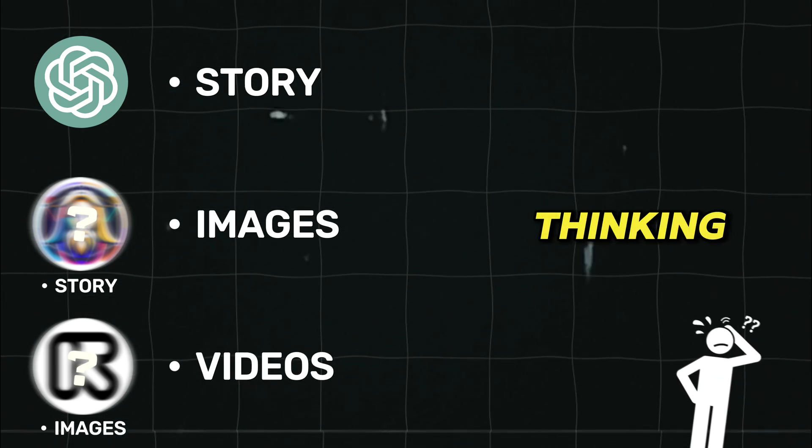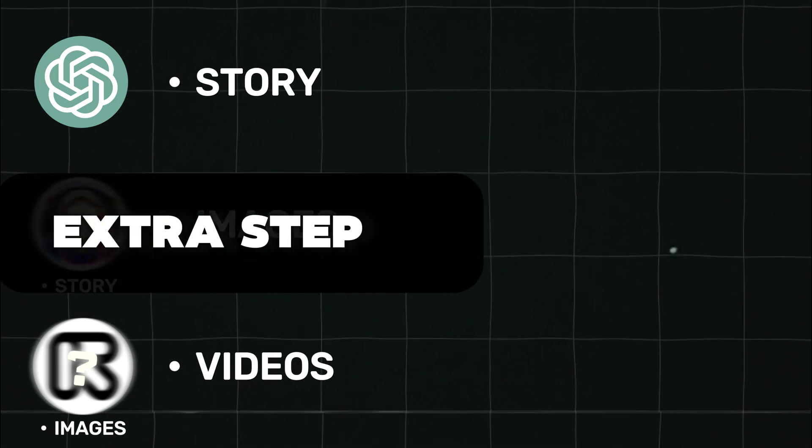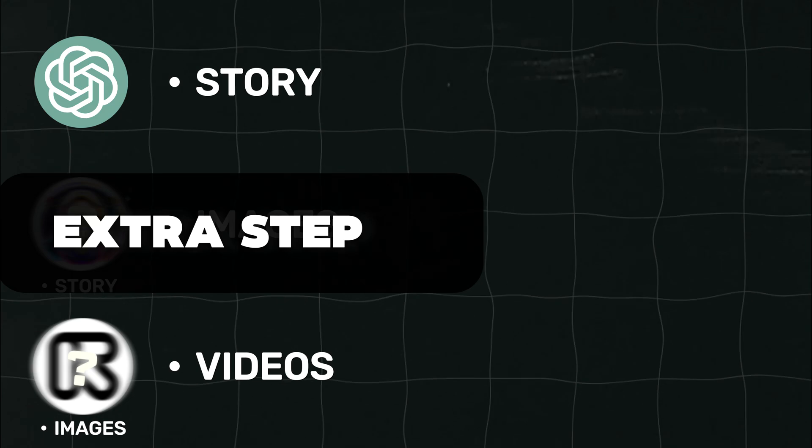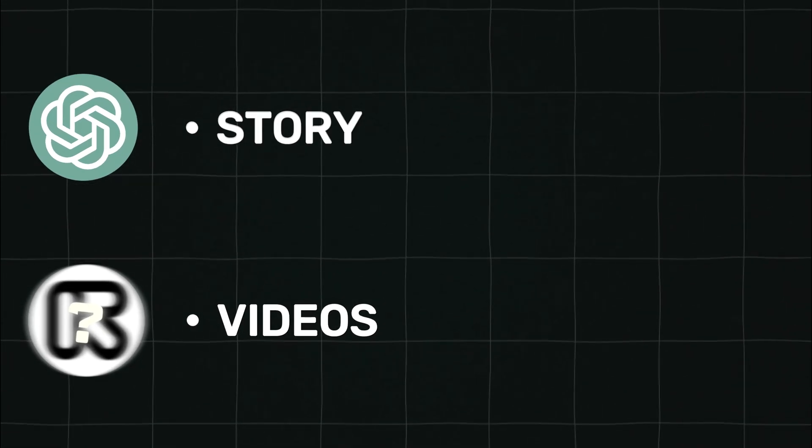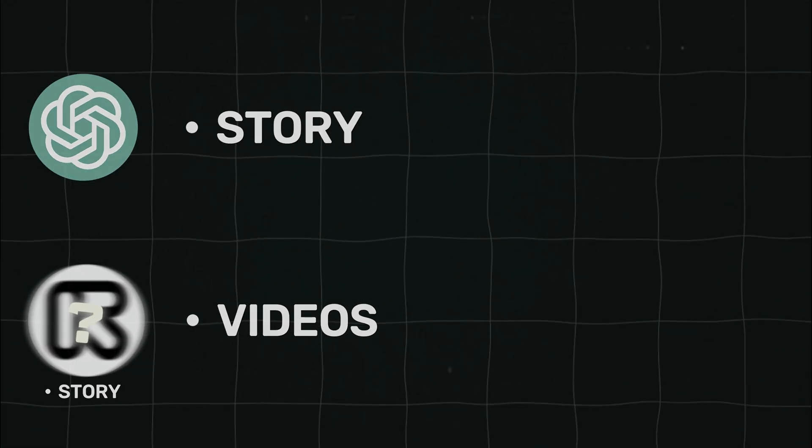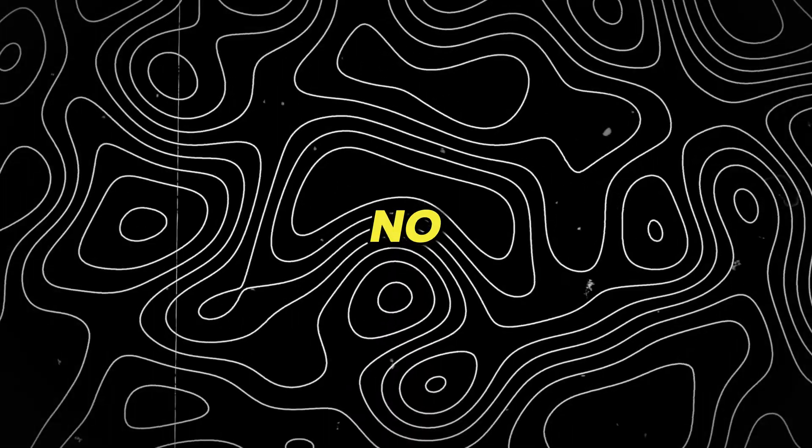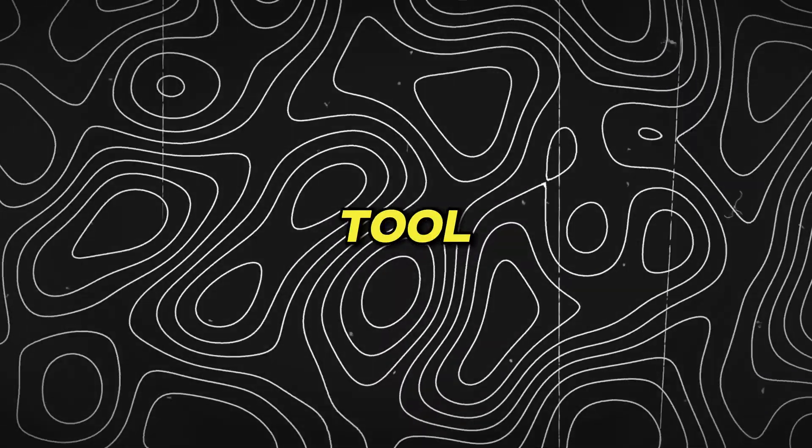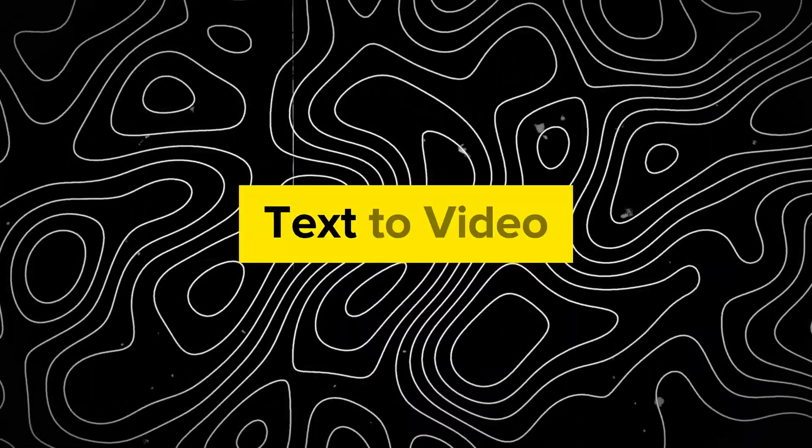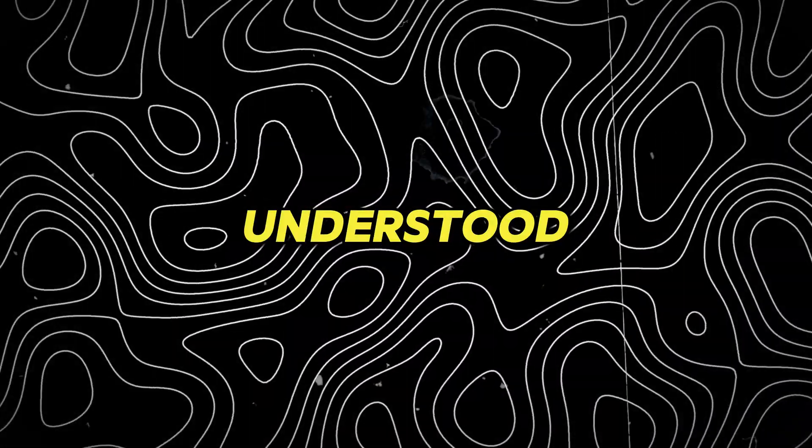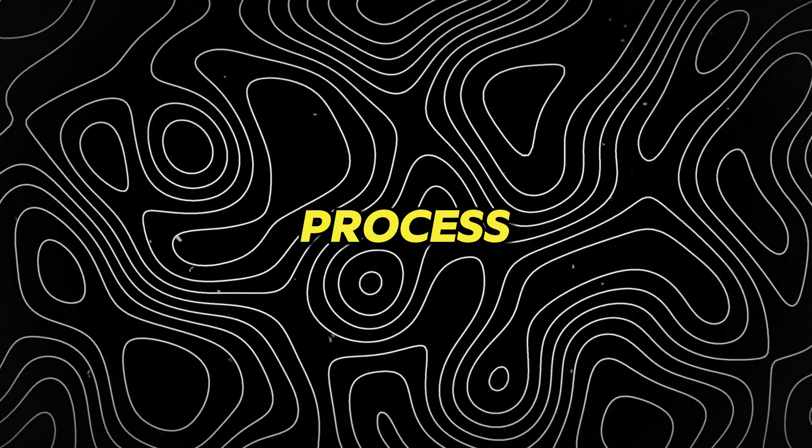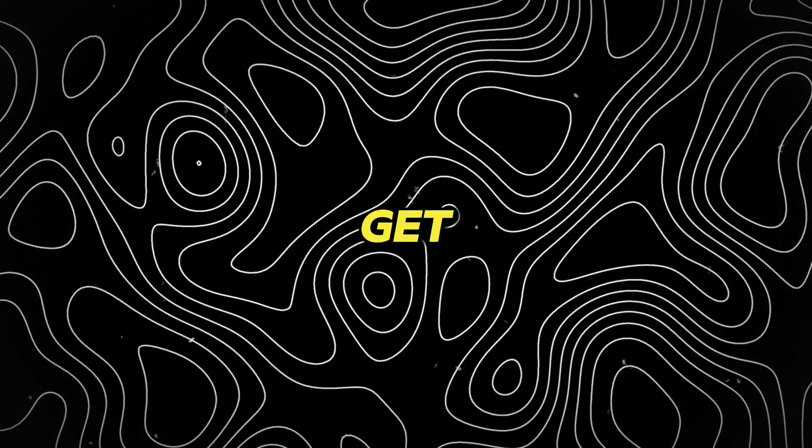Now you guys must be thinking why are we doing an extra step by generating images rather than generating videos directly with the story. This is because as of now there is no perfect AI tool to create text to videos directly. I hope you guys have understood the process. Now let's get into the video.